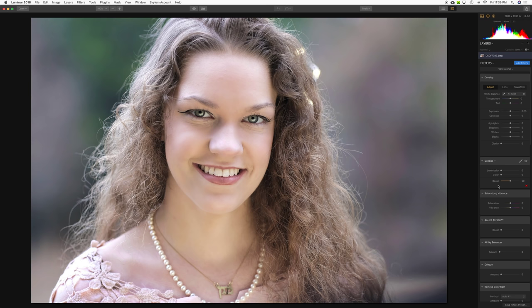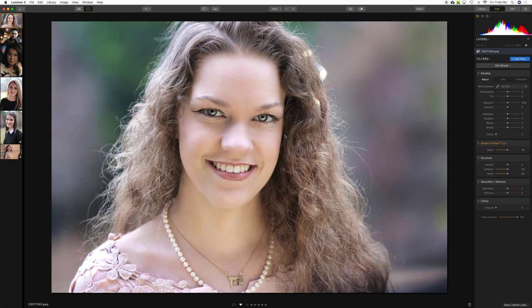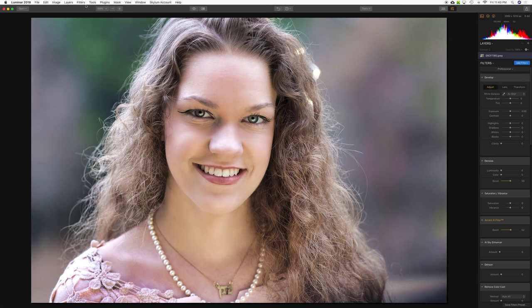The facial tones look pretty good. Let's flip over to 1.0 and do the same with the Accent AI filter — click it right in the middle and give it a moment to process. Flipping back and forth between 1.0 and 2.0, I think we picked up a little more redness in 1.0 and the skin tones look a little more natural and realistic in 2.0.